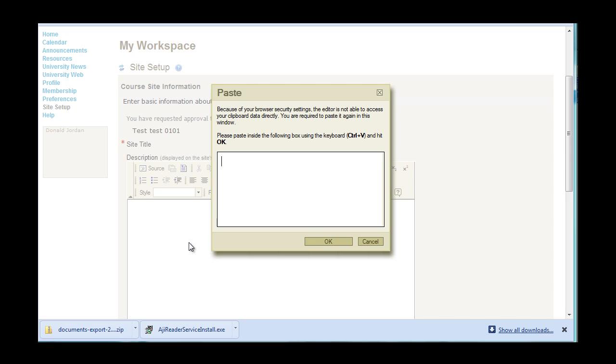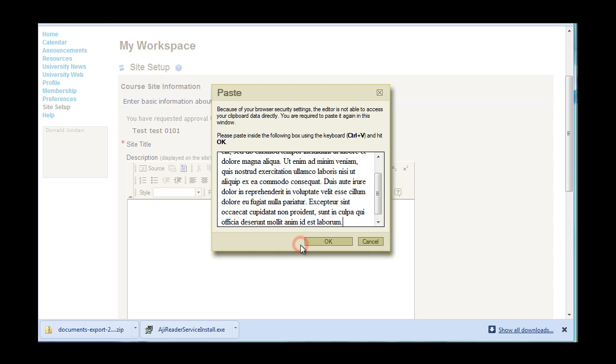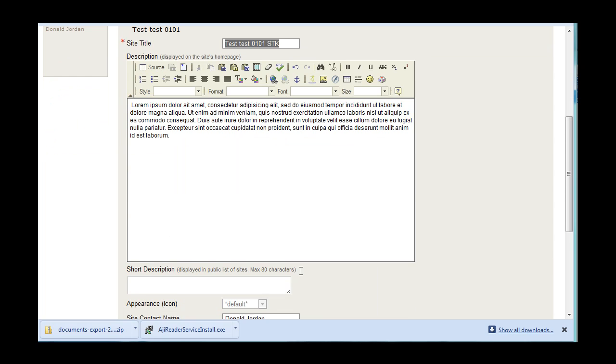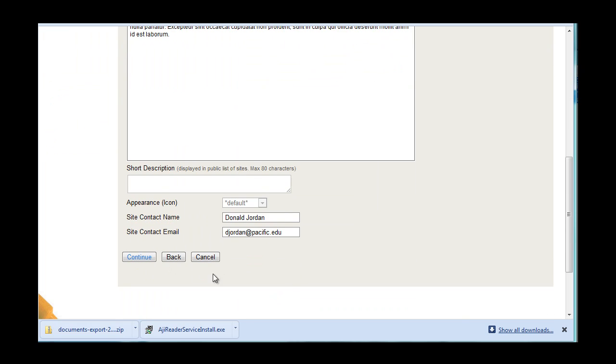If you copy and paste text from a word processor, you may be asked to paste the text into a special dialog box. Go ahead and right click and say paste. Click OK. And the text will appear. Click Continue.